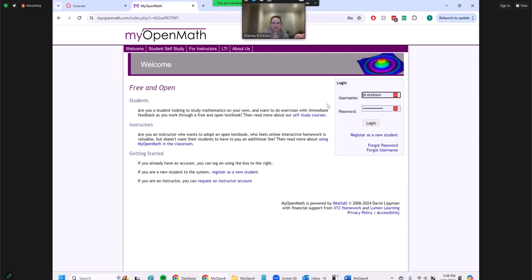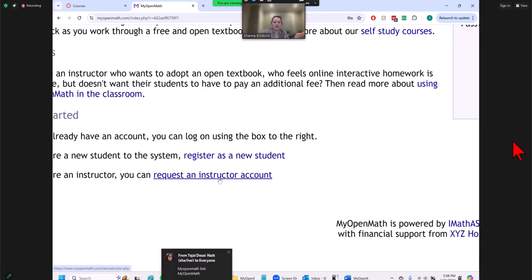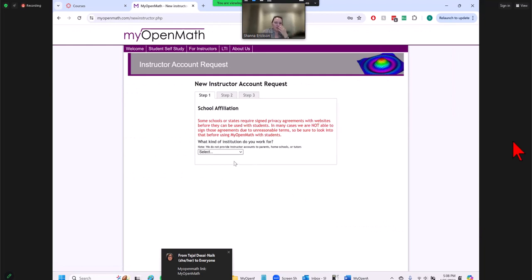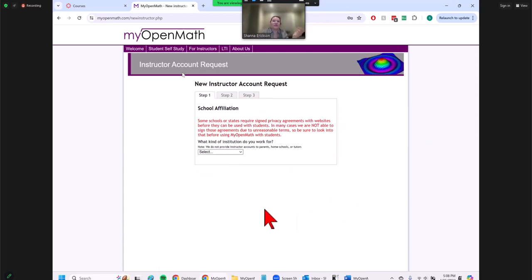Here's MyOpenMath. It's very easy to get access — you register as an instructor. If you've never done this before, it's very easy. You just register as an instructor, create an account, and give your affiliation. It'll check to make sure you are an instructor where you say you are. The first time you make an account, it may take a day or so for them to verify you are an instructor, and then they'll give you access to a faculty account.